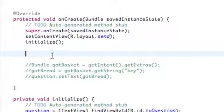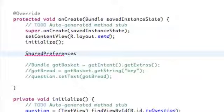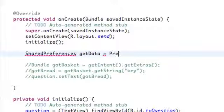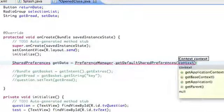What we're going to do is basically set up again our shared preferences object. We're going to say SharedPreferences and call this getData, just like the last tutorial. It's going to be equal to PreferenceManager.getDefaultSharedPreferences and pass in getBaseContext.